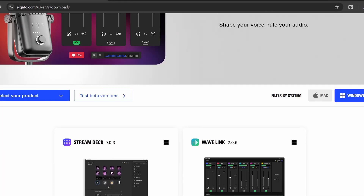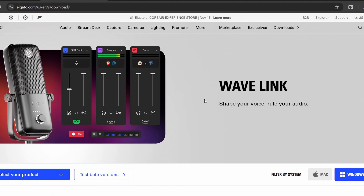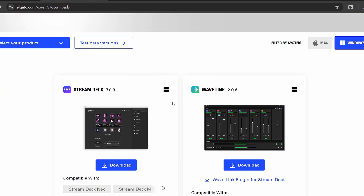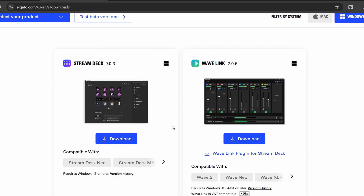While we're here in the Elgato download section, if you don't have a Stream Deck or if you do have a Stream Deck, go ahead and download the Stream Deck software as well. It is free and we're going to use a free phone app. If you don't have a Stream Deck and you do have one, then you probably already have the software.